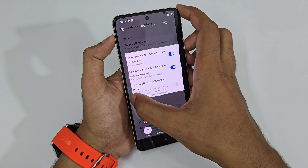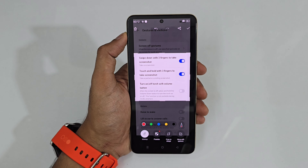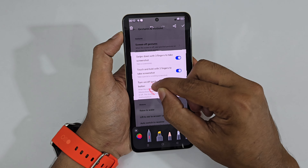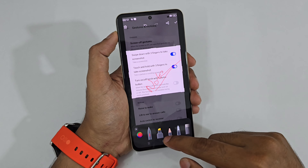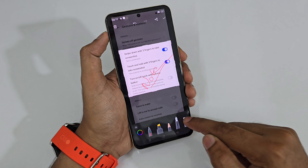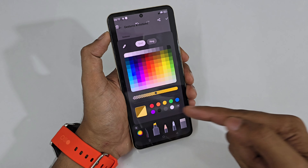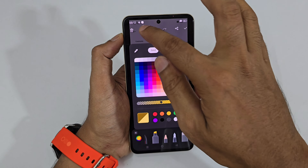Select the area and you're good to go. If you want to write something on the screenshot, there's a Write Note option — you can set the color, type of pen, and there are a lot of customization options. That's what I'd call the Super Screenshot feature.